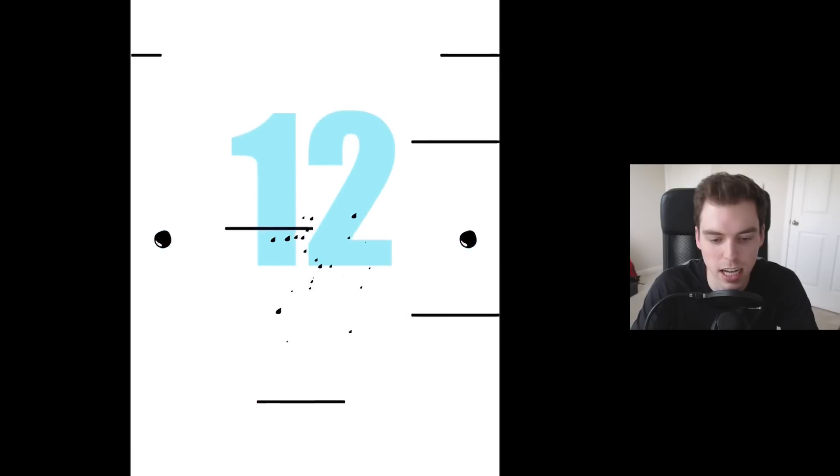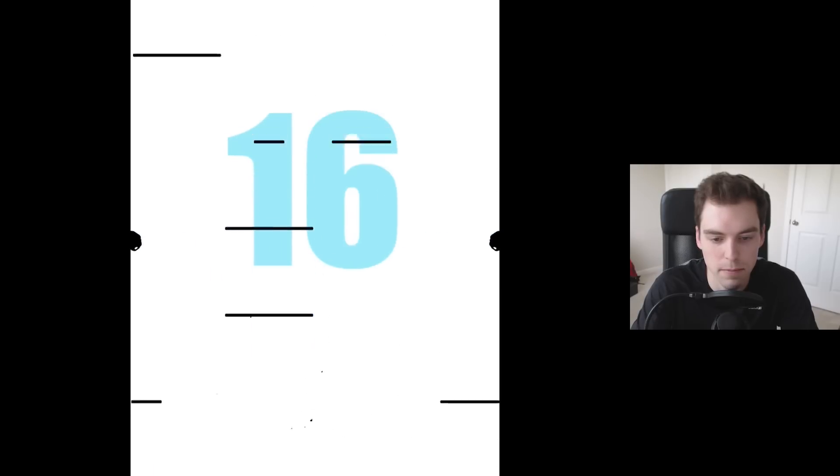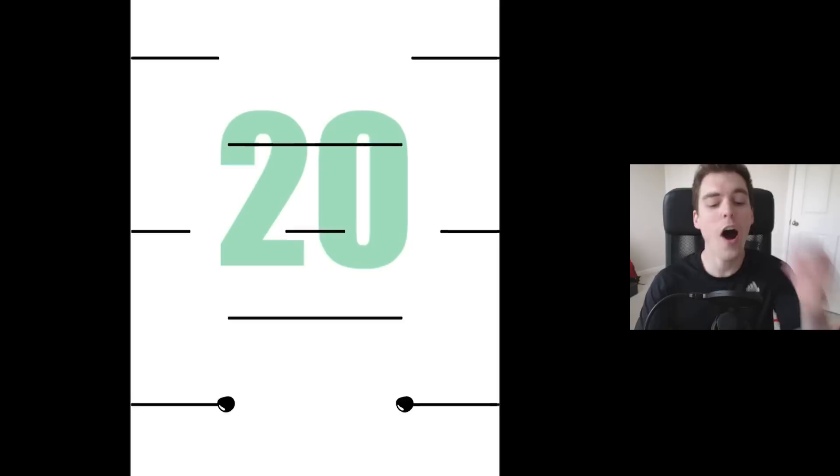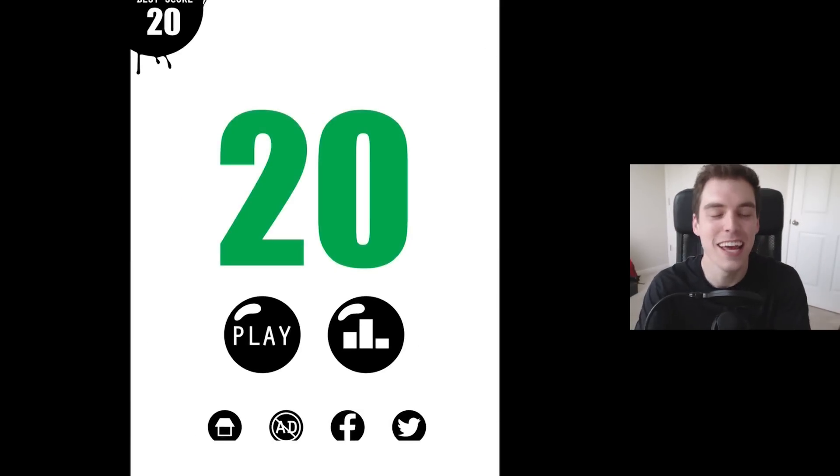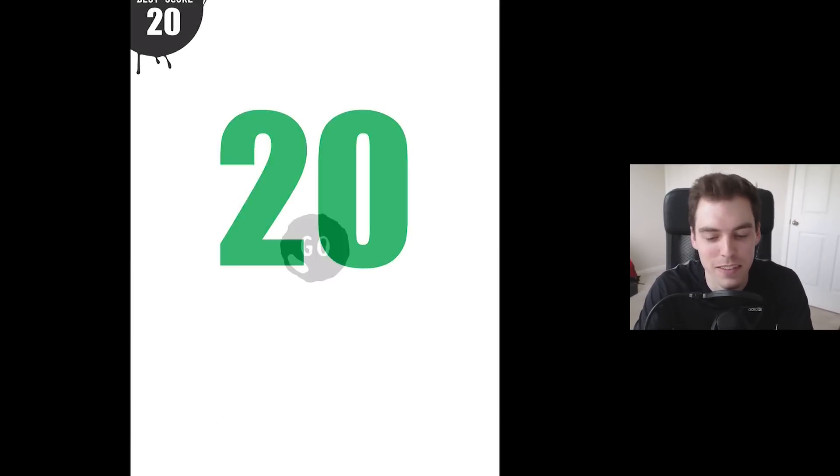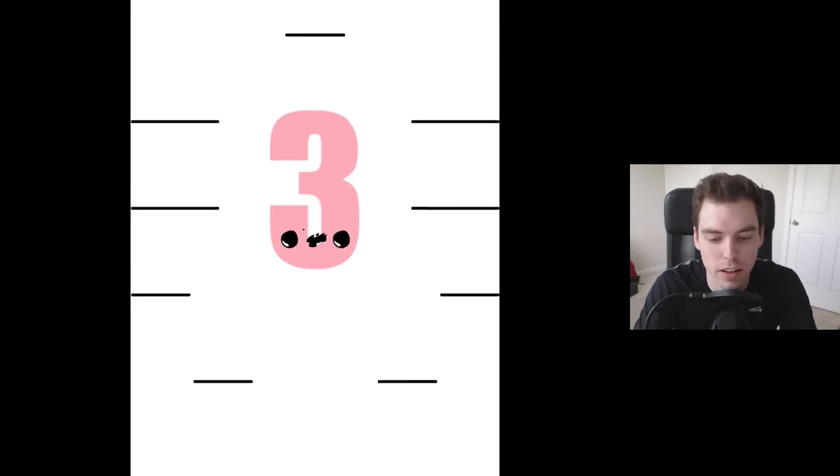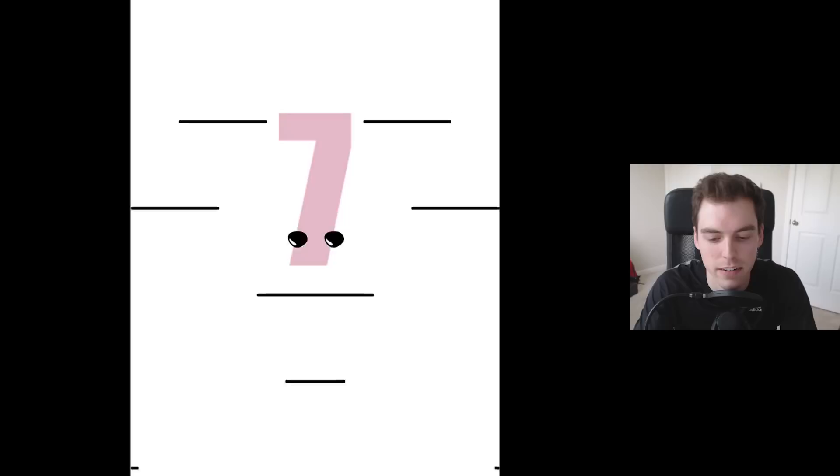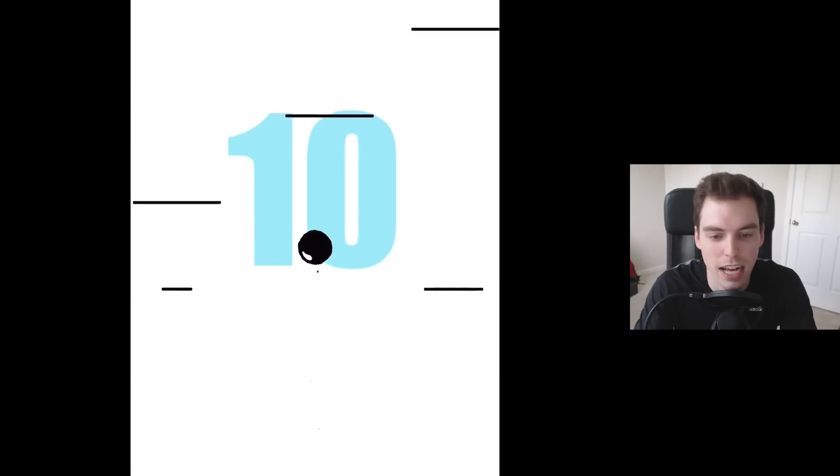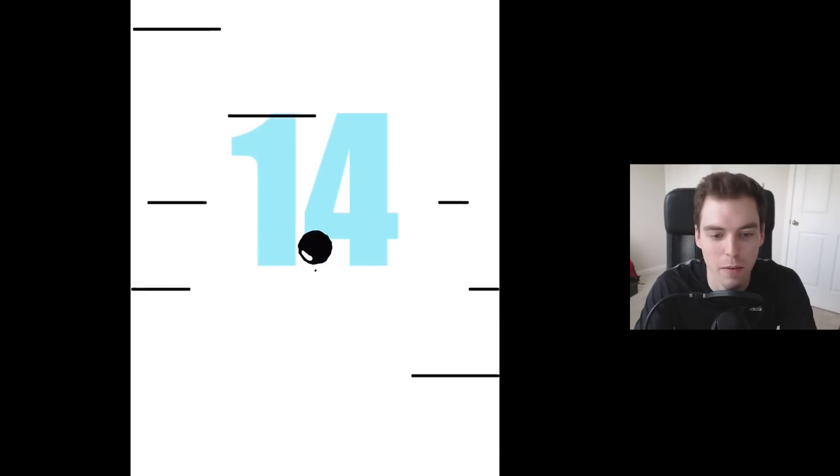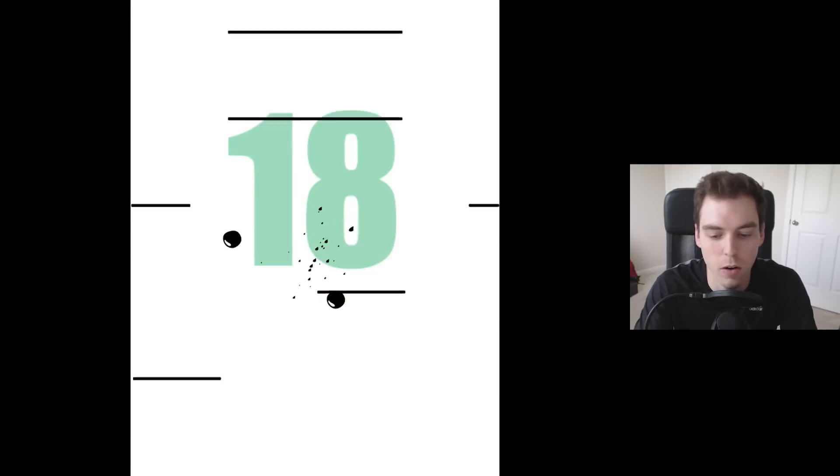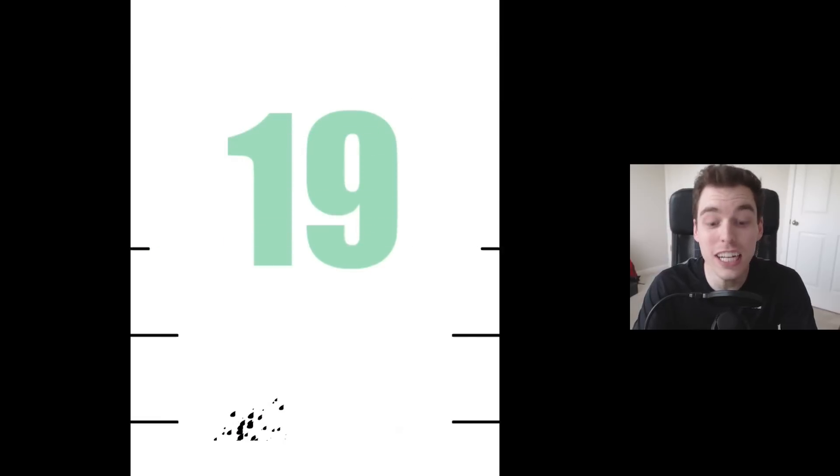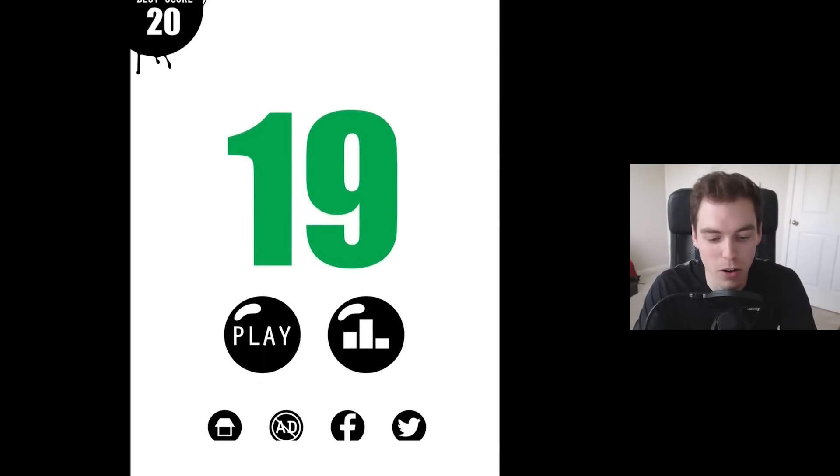Sometimes you got to be fast and you don't want your balls to get stuck on the platform. Oh boy, oh we got it right there at the end. So 20 is our best right now. I think I've got a better score than that from what I was just testing this game out.